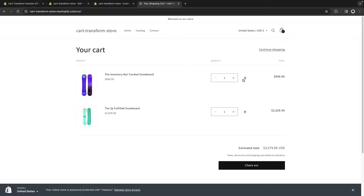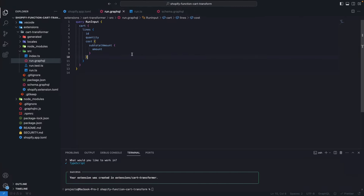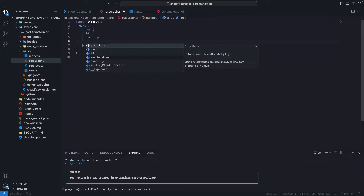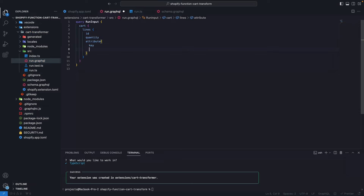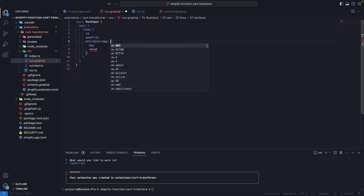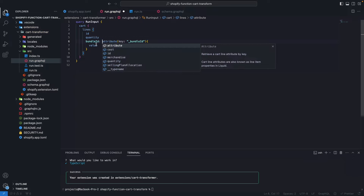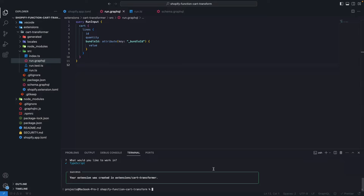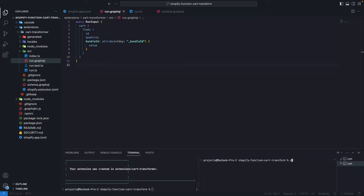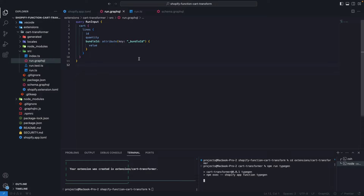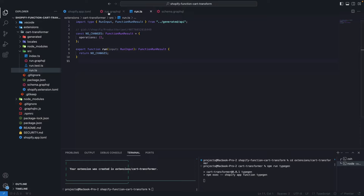After that lengthy setup, I'll clean the cart and go to the code to update the GraphQL query. We are going to query for attribute with key 'bundleId', getting the value, and we can alias this to 'bundleId'. Since we know the key will always be bundleId, we don't need to query the key itself. I'm going to open another console, go into the extensions folder, and run npm run typegen to update the TypeScript typings to match what I have in the GraphQL file.